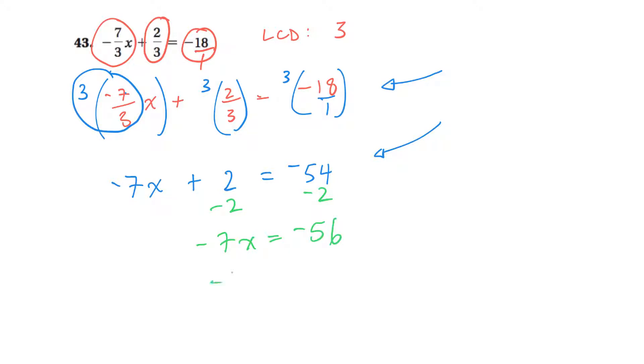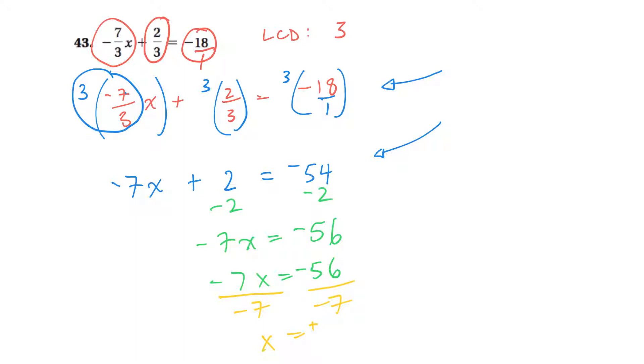So this would be negative 7x is equal to negative 56. And then once I have that, again, I want to isolate the x. So I'm going to divide both sides by negative 7. And so x is equal to whatever. Well, negative divided by negative, it's going to be positive. 56 divided by 7 is going to be 8. Okay, so 8's my answer.